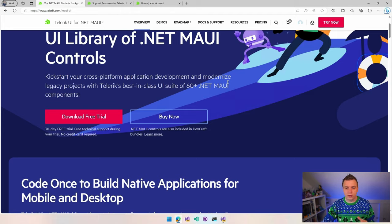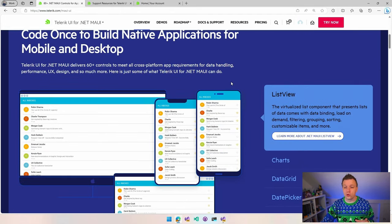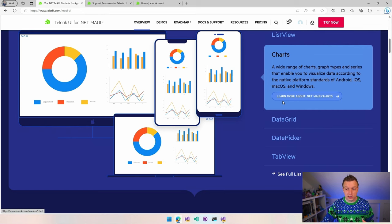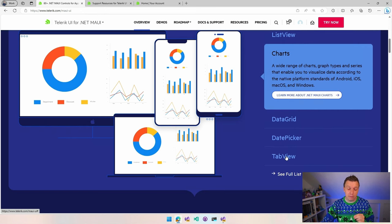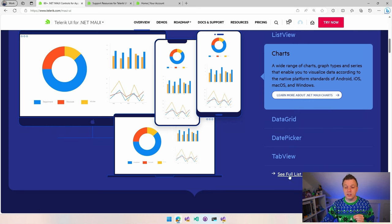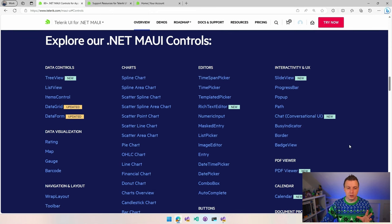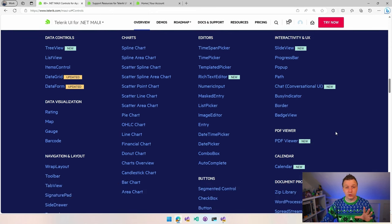Let's scroll down and we can see all the cool controls that they have, a list view, all kinds of charts, data grid, date picker, tab view. A customizable tab view is something people always want. In here you can click on the see full list of controls. Of course, the website can change over time if you're watching this sometime in the future.